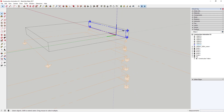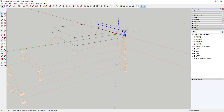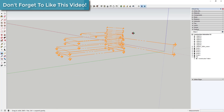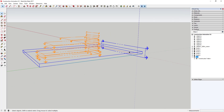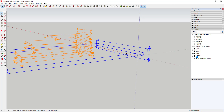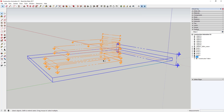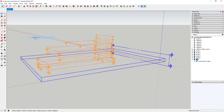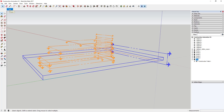SketchUp will animate the transition between different scenes, or between different section cuts, even when they just turn on and off. So here we have our site group active in our model, but the section cut is turned on so you can't see anything. We're going to start by adding a scene in your animations just like this.